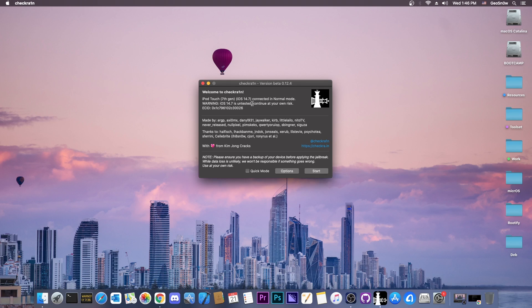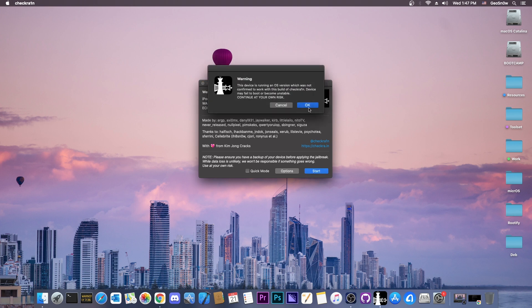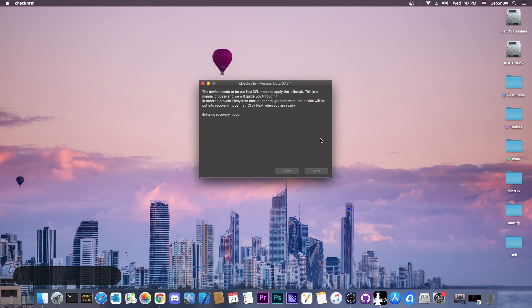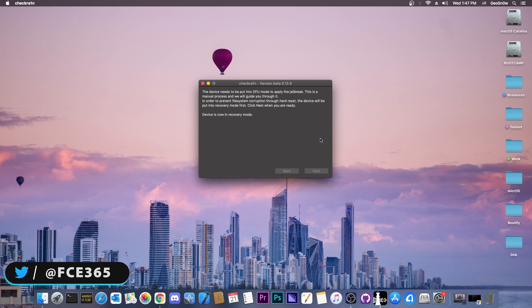So now it says in here, warning, iOS 14.7 is untested, continue at your own risk. So I'm gonna press start, and of course, it's going to put the device in recovery mode. For those of you who have used CheckRain before, you probably know this procedure by heart, but for those of you who are new to the channel, this is what you need to do.